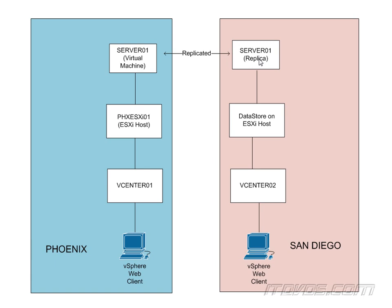The Recovery Point Objective is how much loss of time are we willing to sustain. So the best we can do with vSphere replication is 15 minutes.